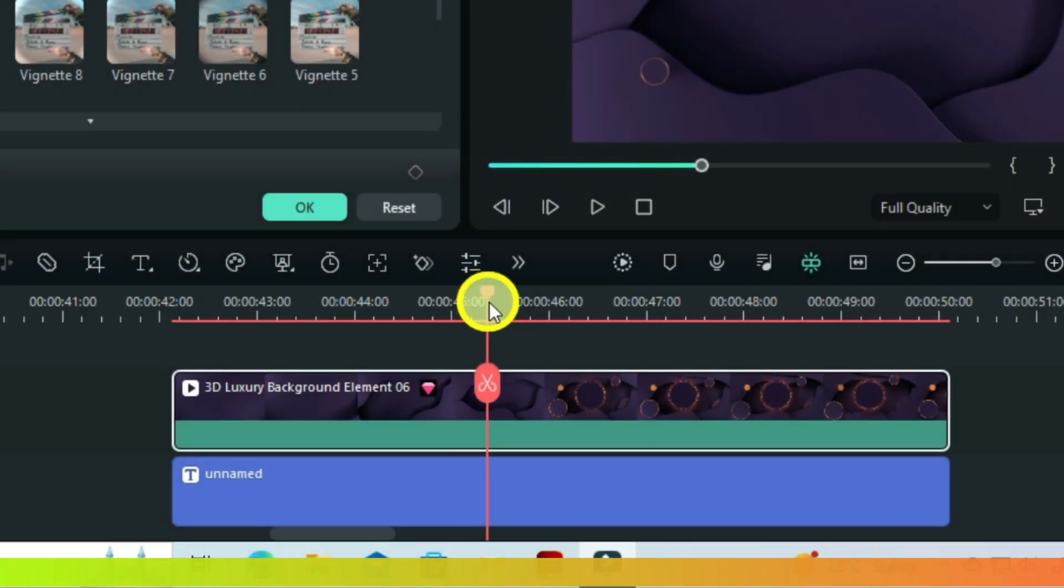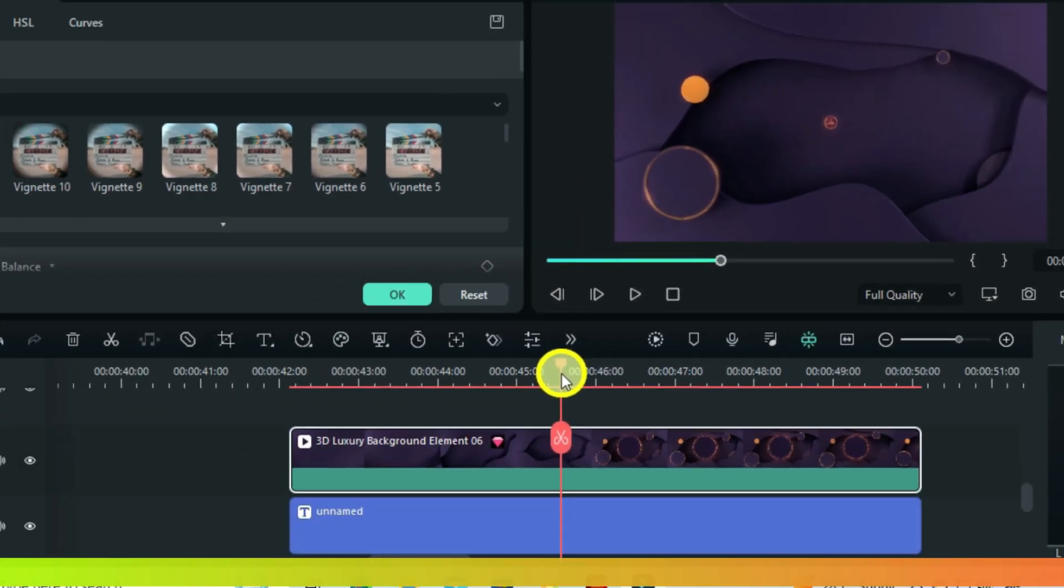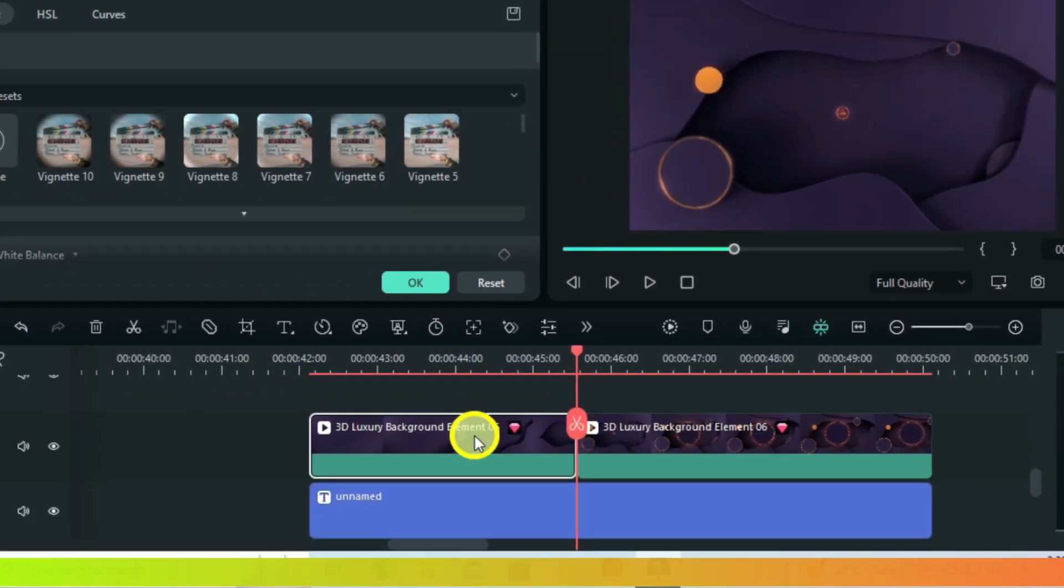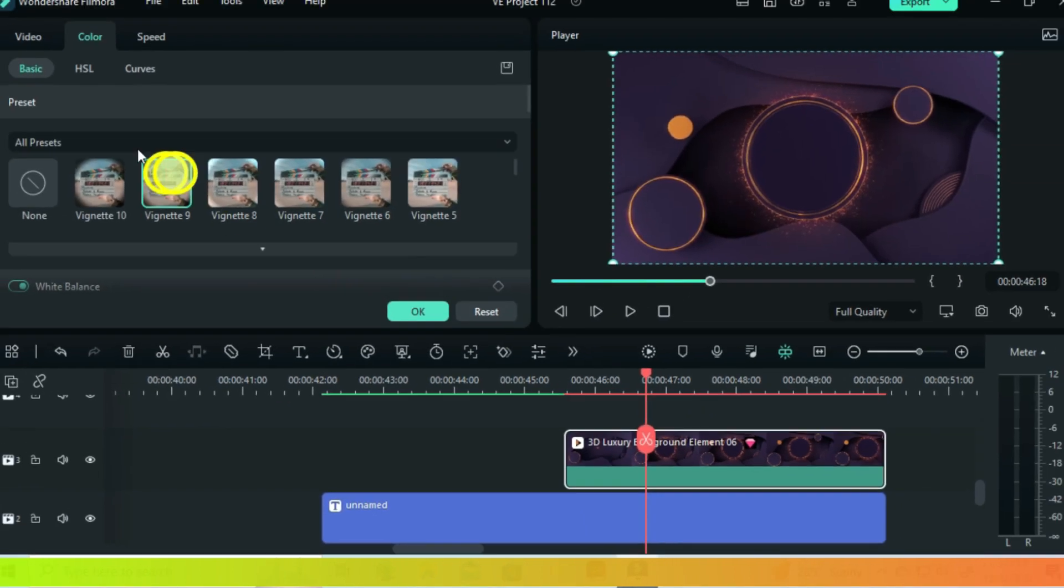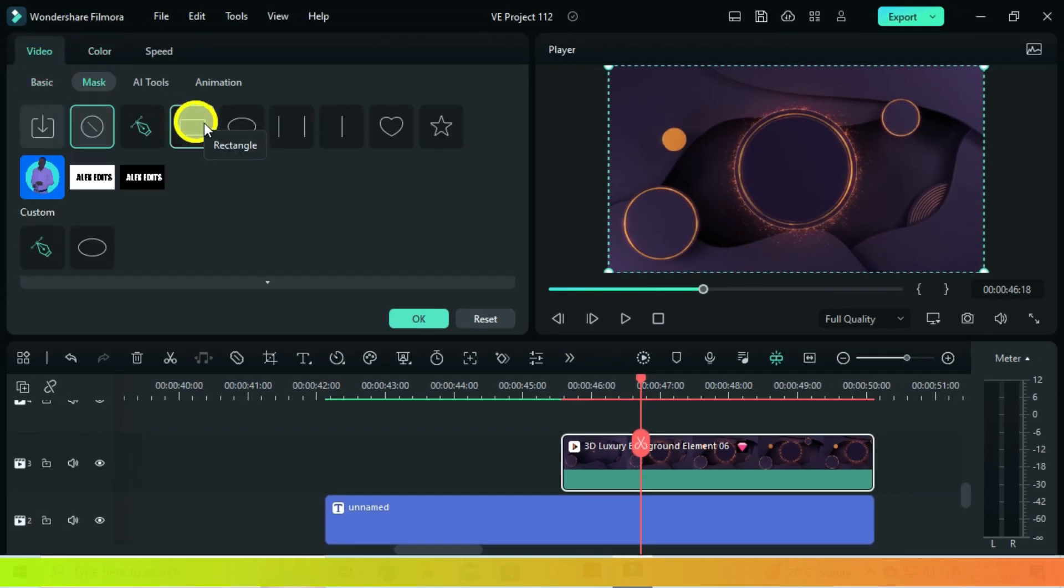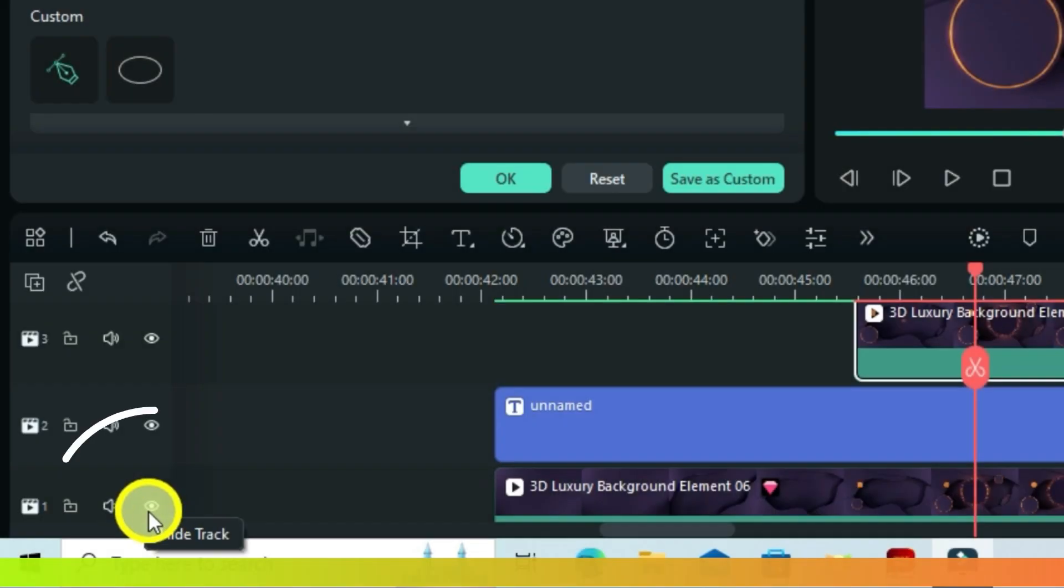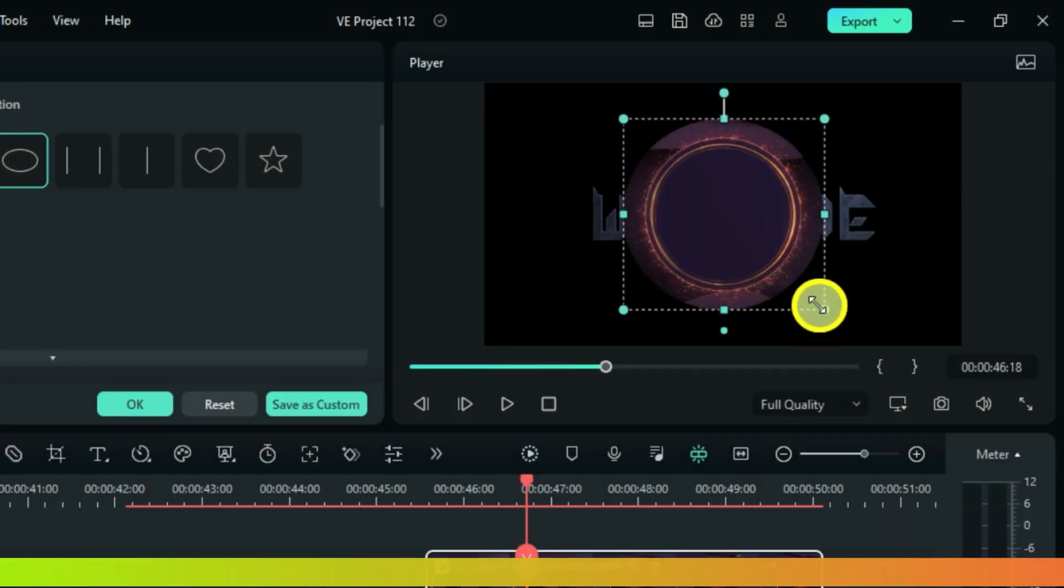Carefully check the frame where this circle started showing up and split this. Go to mask, choose the circle shape. Hide the first video so that you can correct the mask.